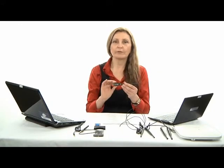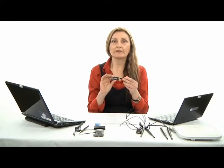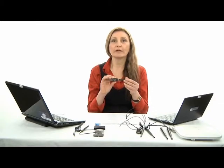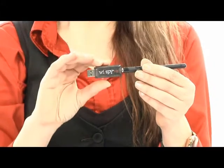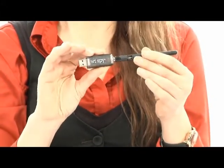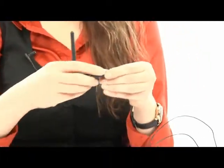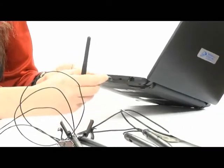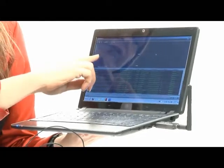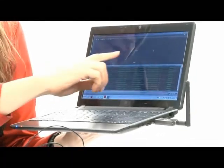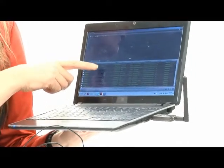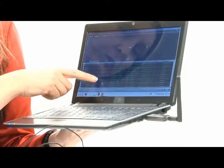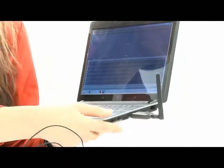This is my Wi-Spy by MetaGeek, and it comes with software called Chanalyzer. The reason I like this is it's a little less expensive than the Cisco Spectrum Expert, but it's also very easy to use with almost any laptop because of the USB connection. I can simply plug it into my laptop, and now you can see I'm starting to capture data on the spectrum, wireless LANs, other interference sources. I've got a list forming of some wireless LANs, and I notice one of them is actually WEP, so we could actually break into that one.